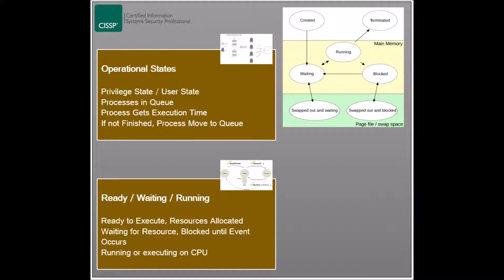The second process state is the waiting state, where a process is waiting for a resource or for an access request to be serviced in order to continue its processing. This state is also known as the blocked state, since the process can't continue executing until the event it is waiting for is fulfilled.